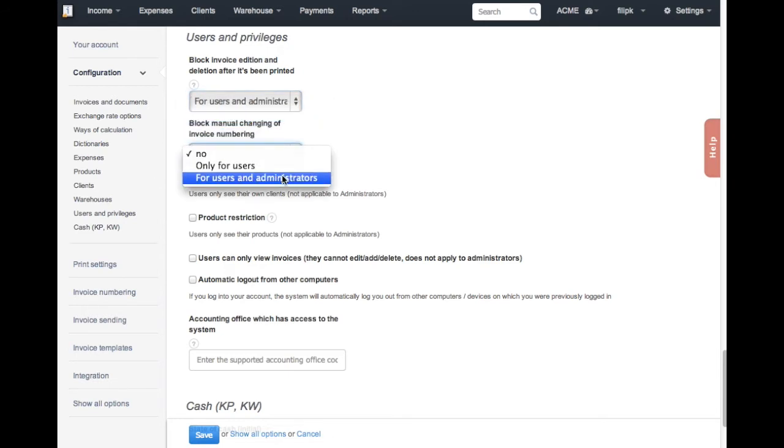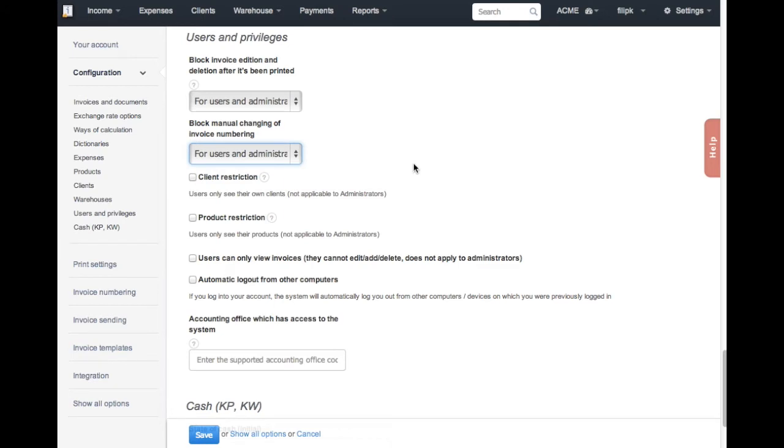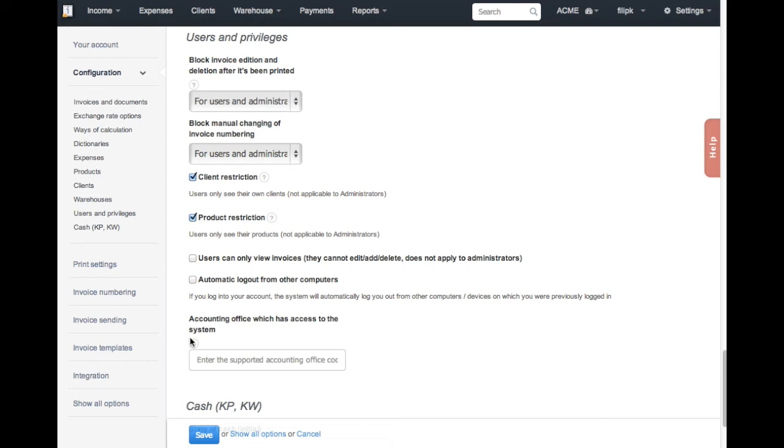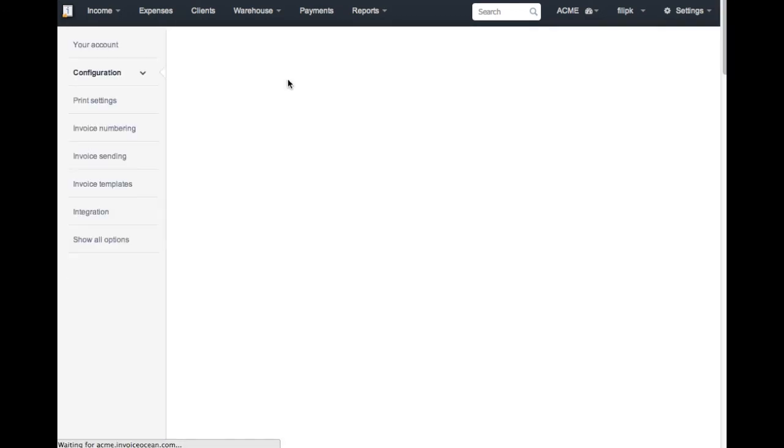By default, new users can view products and clients from all departments. You can restrict Stanley to only see clients and products from his department. You can also allow Stanley to only view invoices without the ability to edit, add, or delete them. But we won't be doing that since we want him to run his own department. When you enable these features, you can assign clients and products to certain departments.